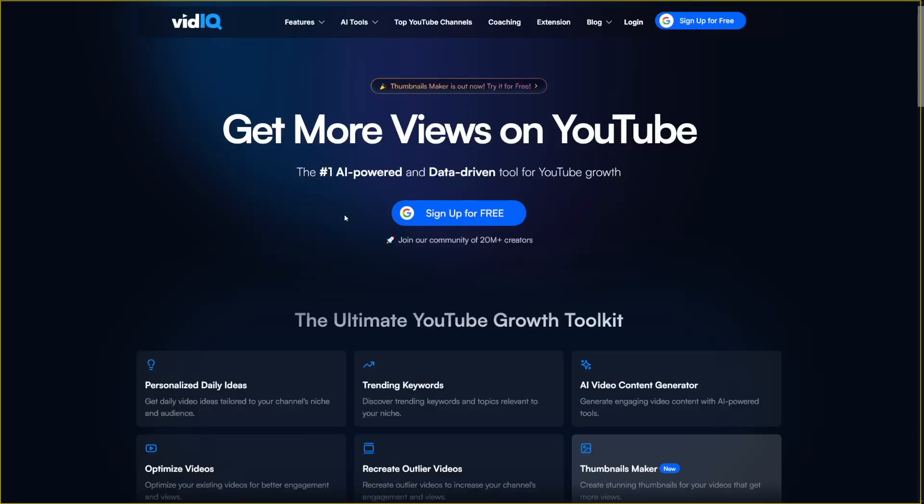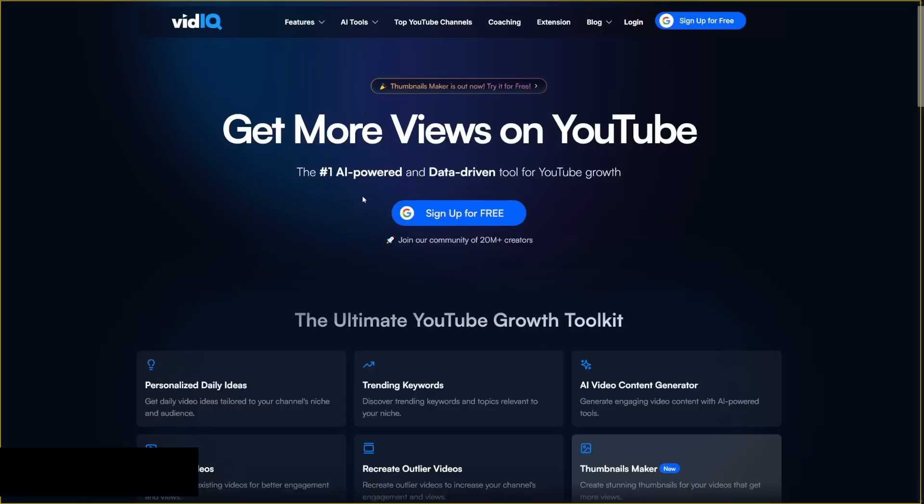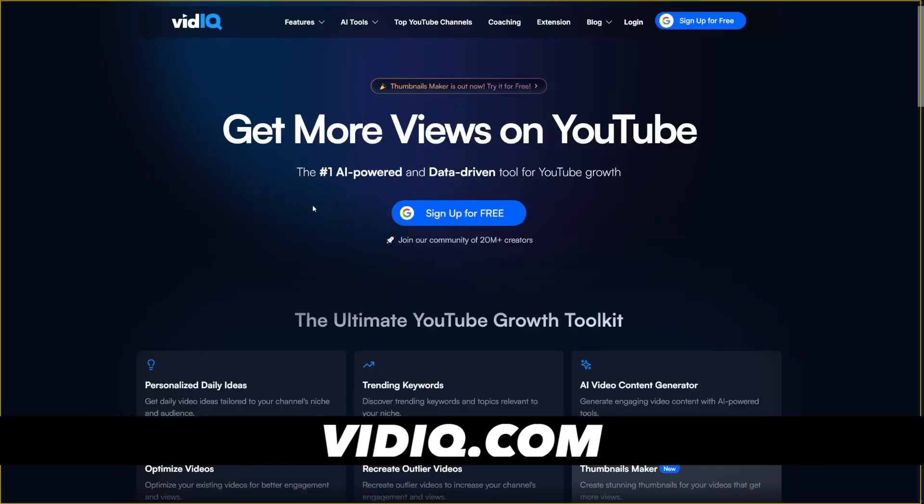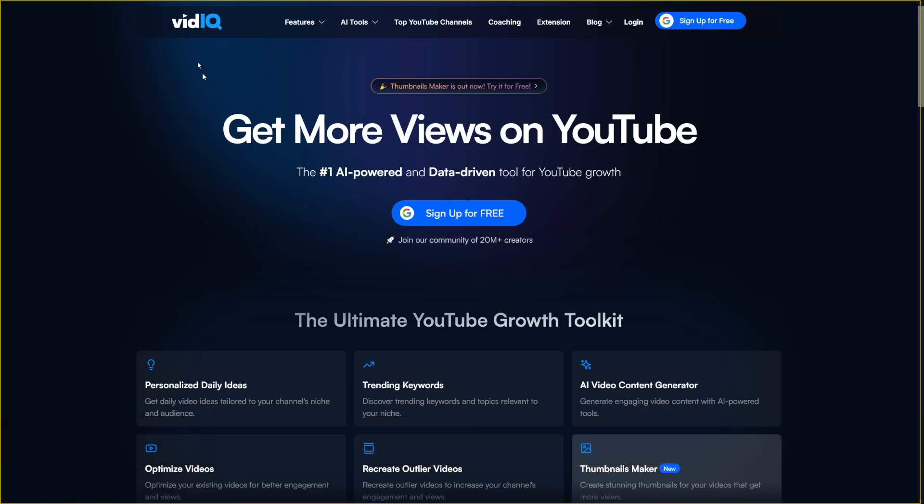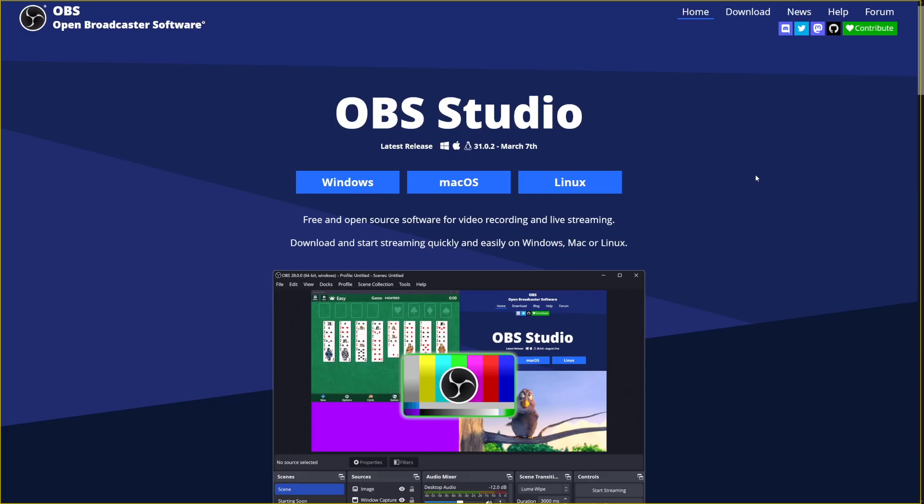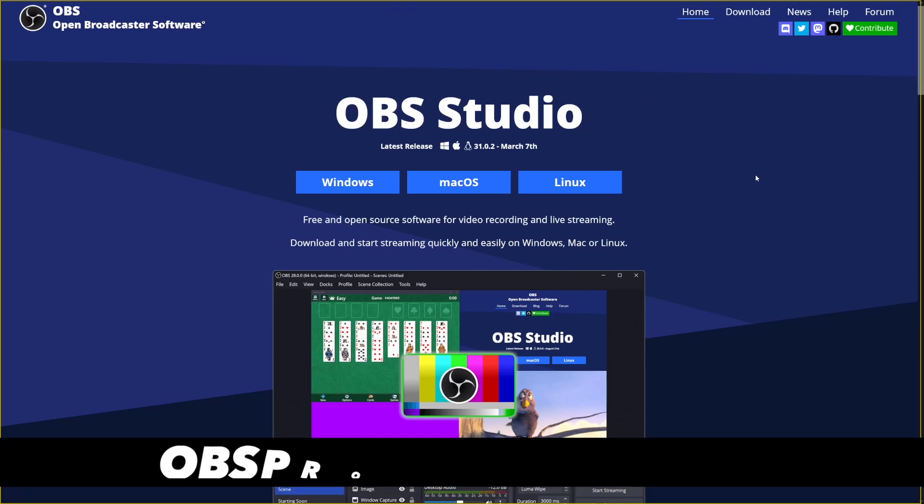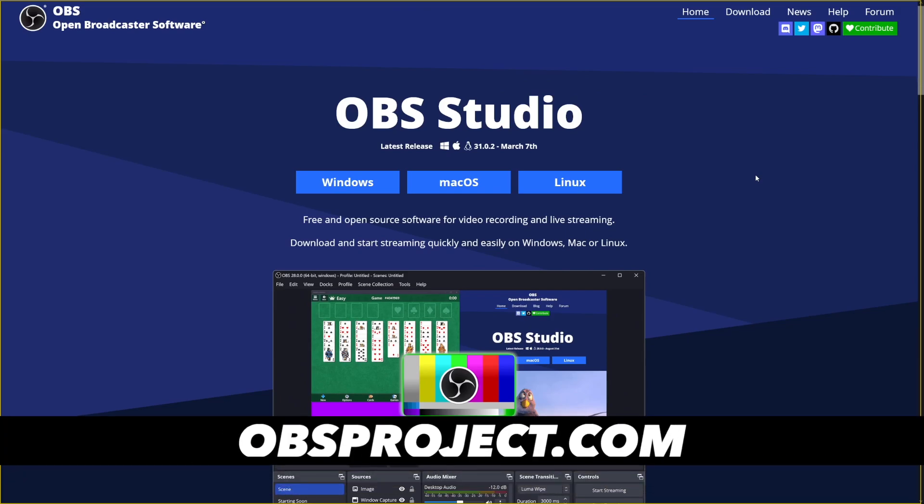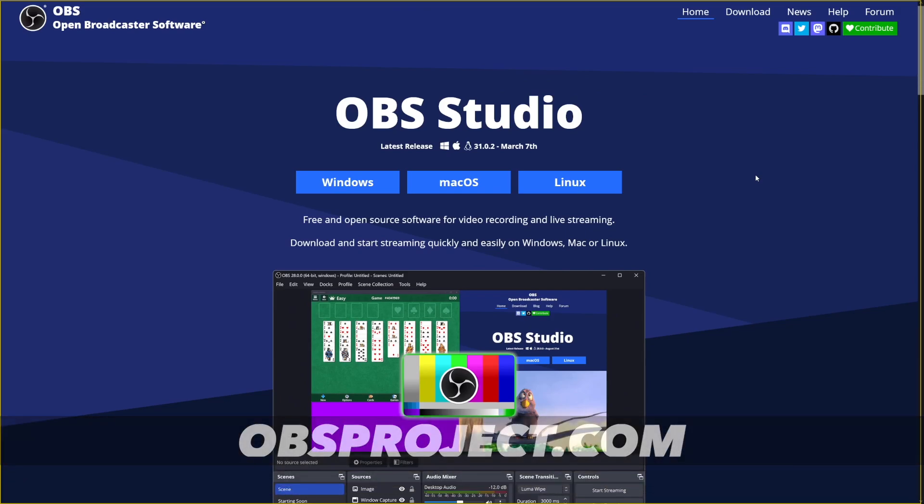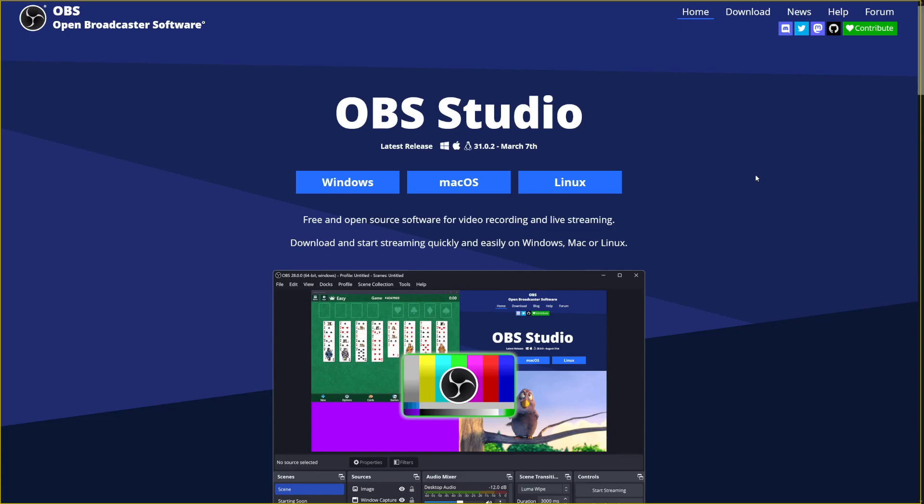One good tool to find what people are searching for is vidIQ. First of all, I'm not affiliating with them. I don't care. You can just Google for it. It is vidIQ. And yeah, you will have to pay for it a little bit. But you can try it out for free, right? And then you can use this tool, which I'm using right now, to record your screen. This is a free tool. It's called OBS Studio. And it just records your screen, right?